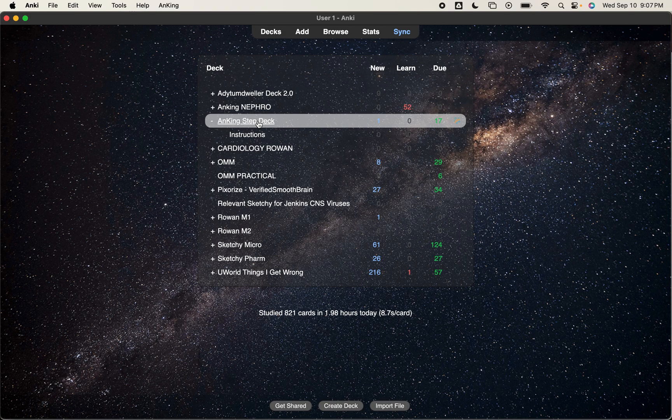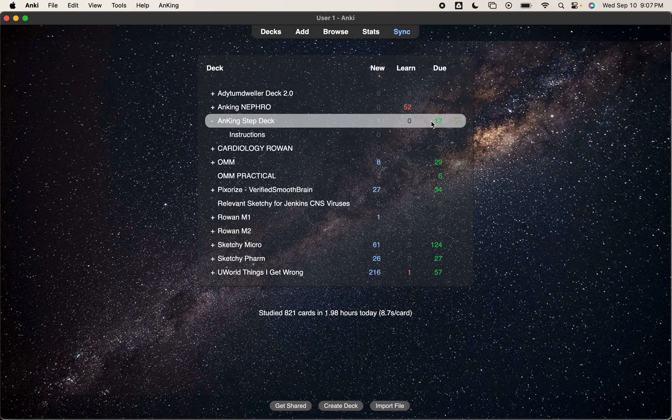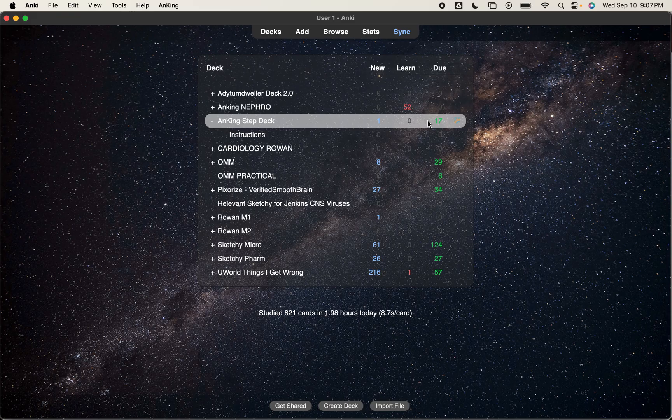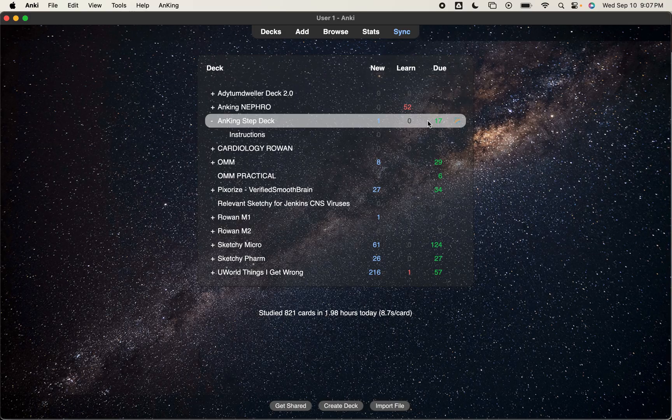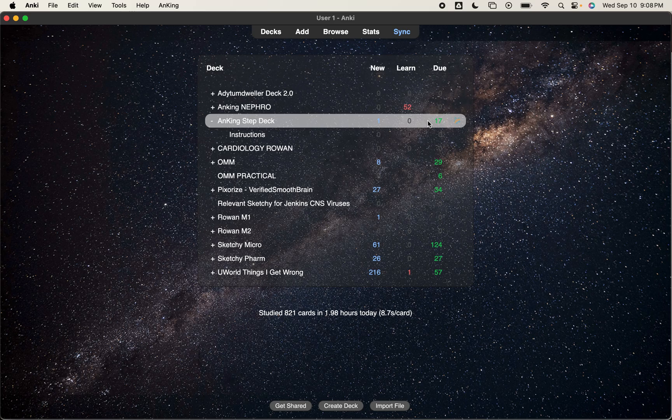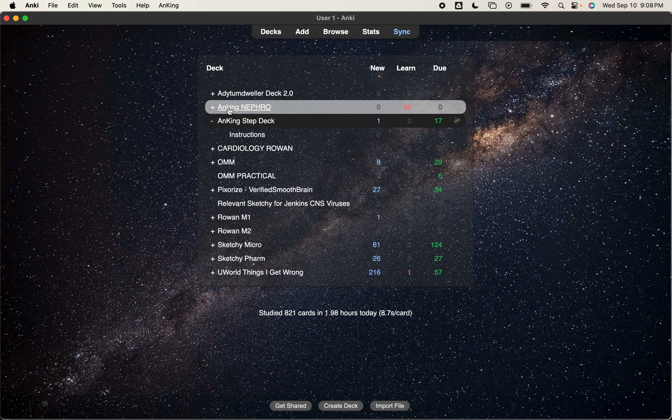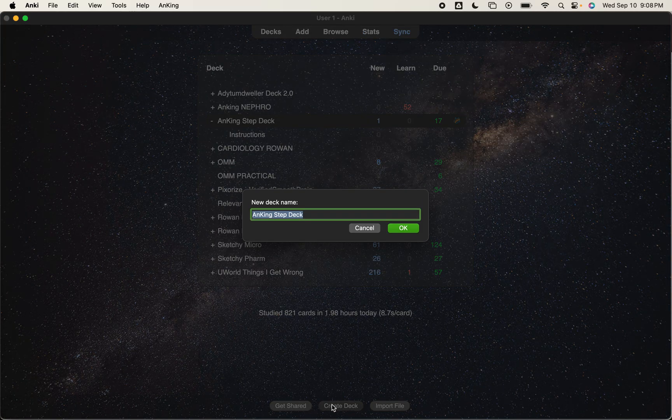Now, what if I have a lot of stuff in here in the Anking step deck, a lot of block information that I'm working on, but now I have just finished that block. So say I had Neuro and now I'm done with Neuro and now I'm working on another current block. And I don't want all of that to merge together. Like I want my blocks to be separate from what I'm doing currently. So a way to do that is, you can see I already have a hint here. I made a separate deck for Nefro.